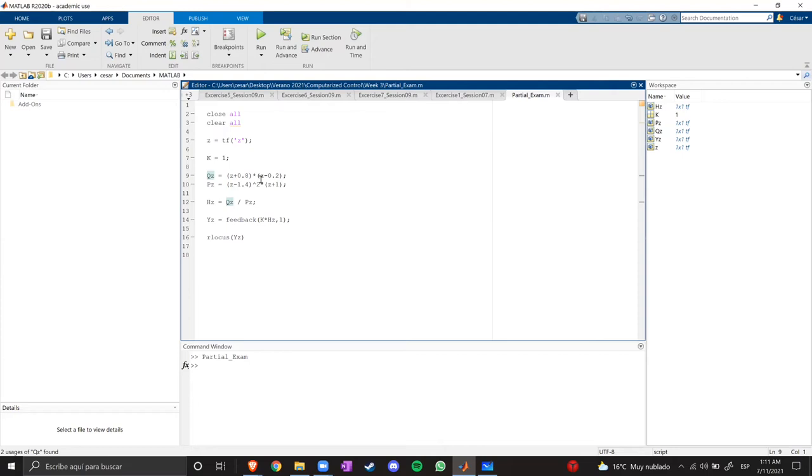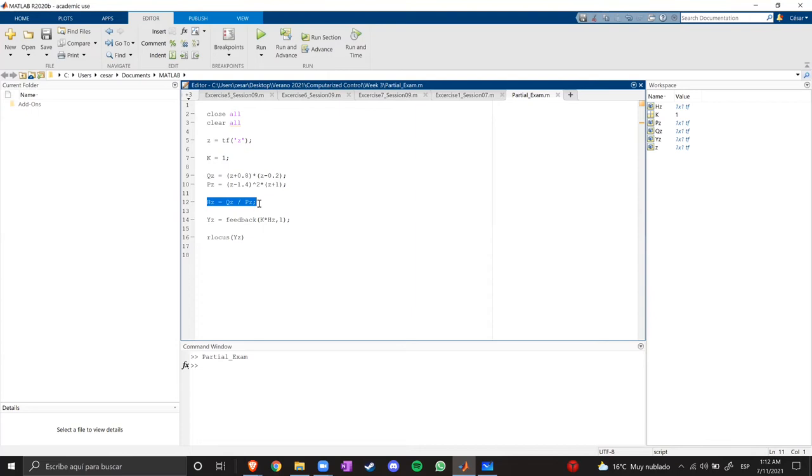We have the numerator, which are the zeros of the system, the denominator that are the poles of the system, the transfer function which is Q over P, and the final function of the system which is the feedback of transfer function times the gain.